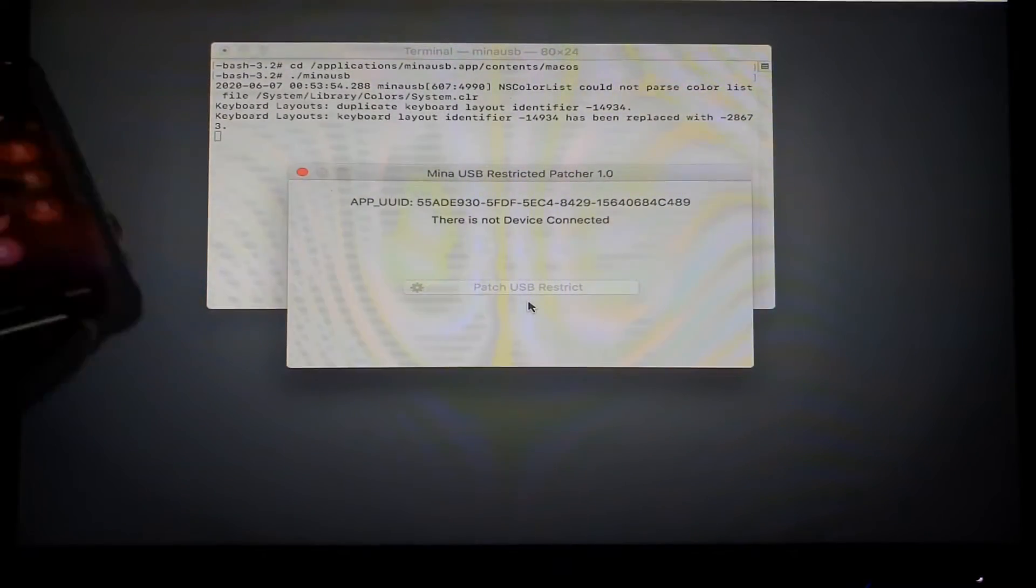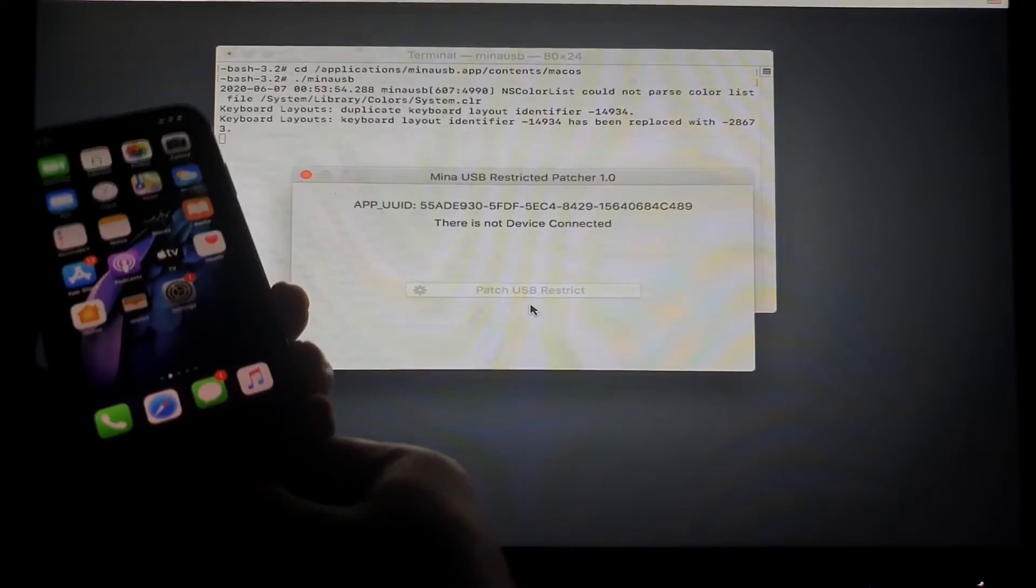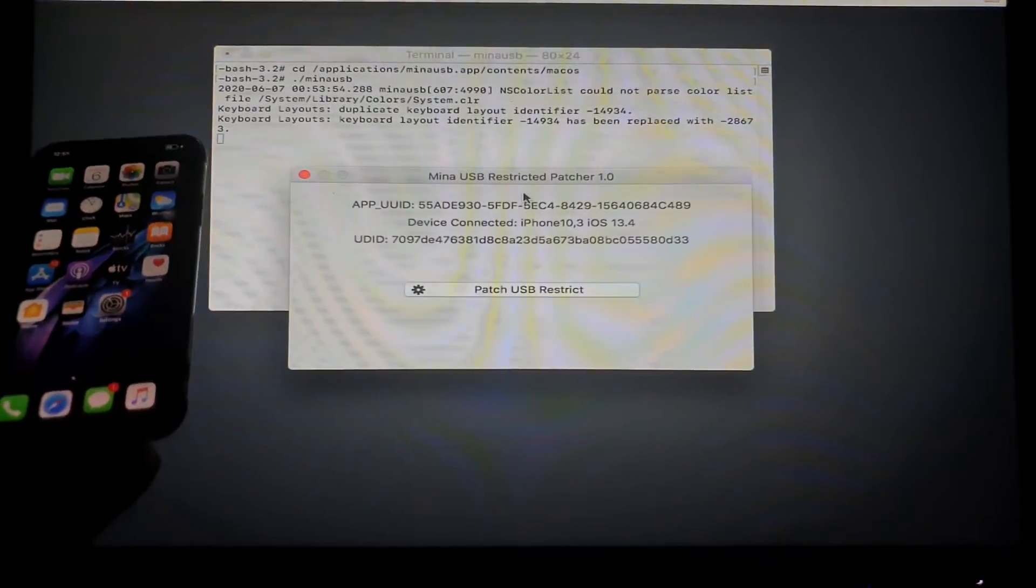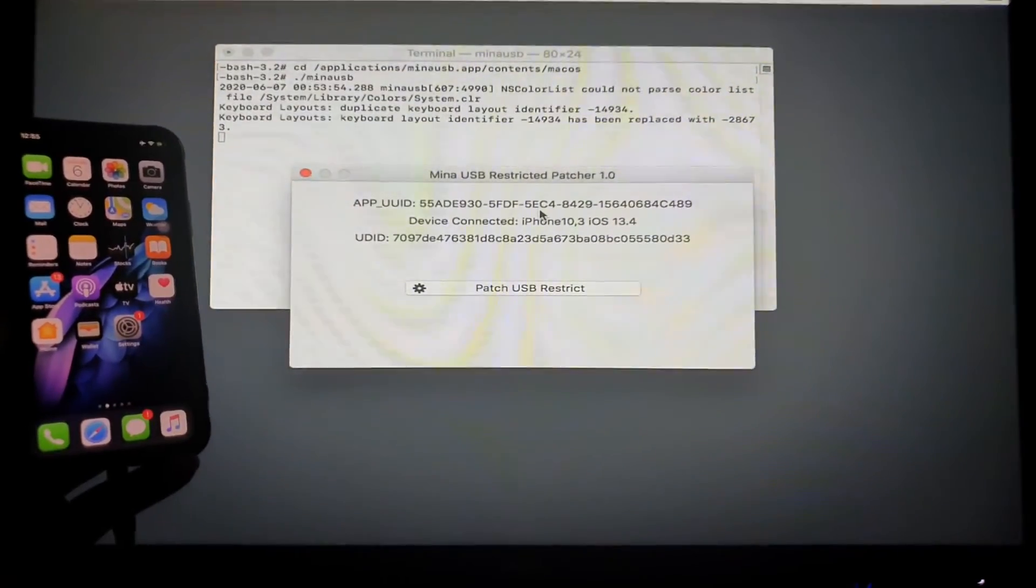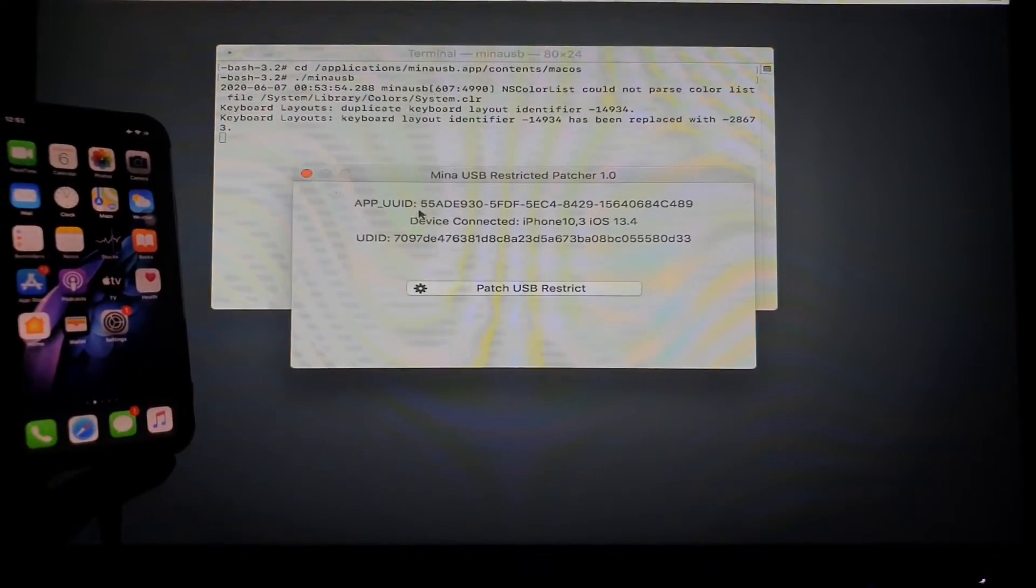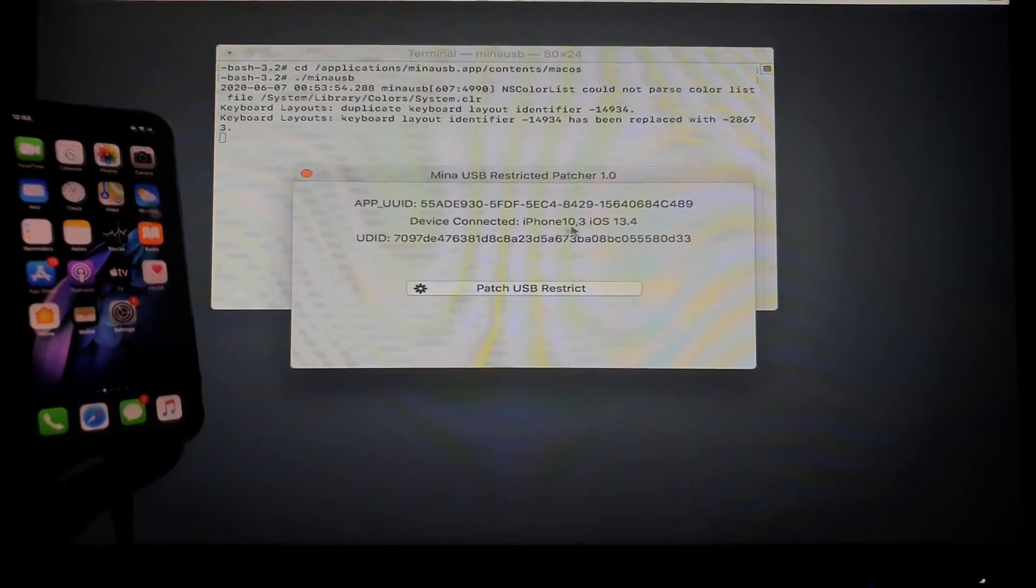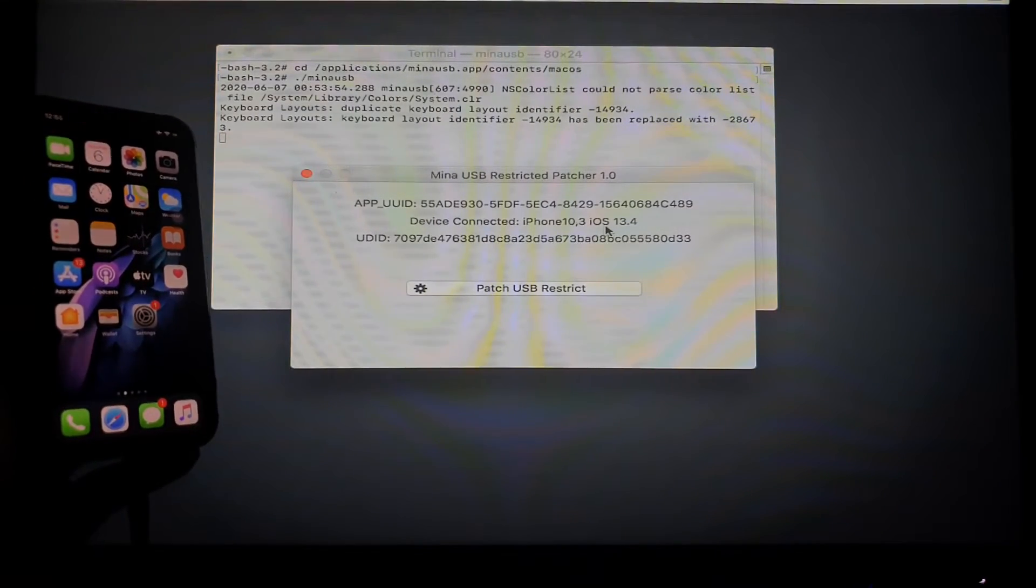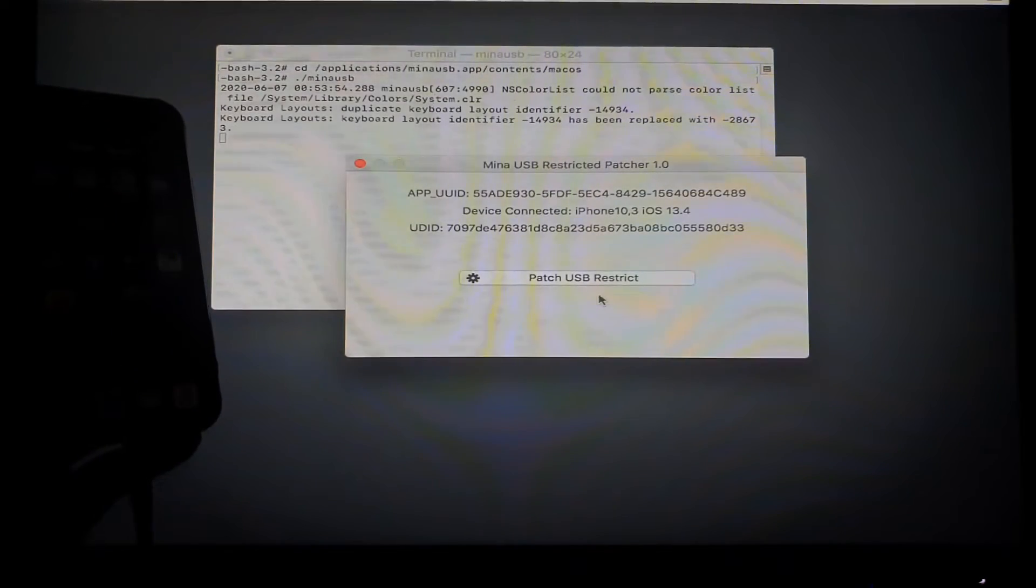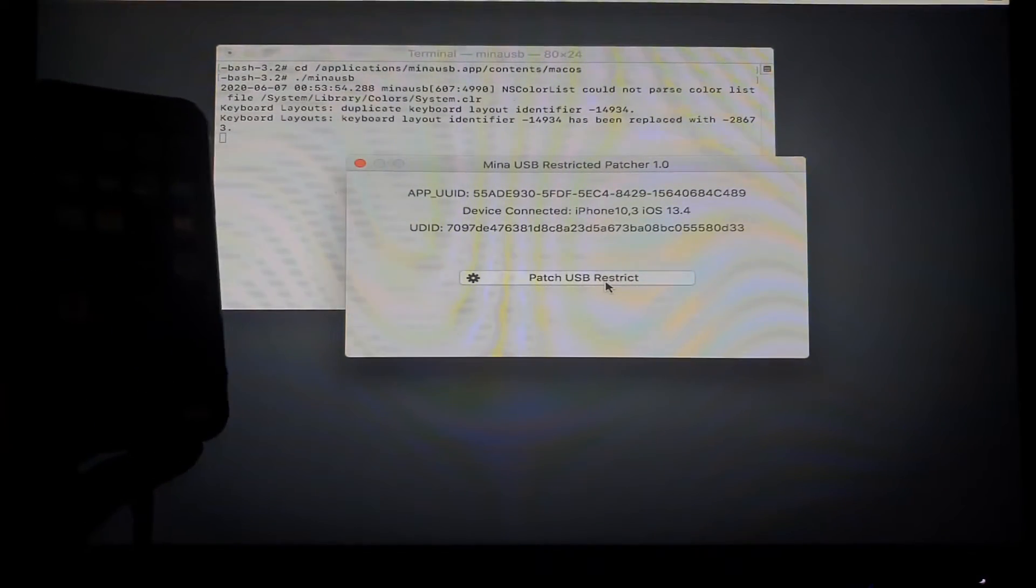So I have here an iPhone 10, and I'm just going to connect the device. So there you go guys, you can see that the patcher would actually read the device and it has the UUID details, and the device connected is iPhone 10 under iOS 13.4. So we are going to just click the button to do the patching.